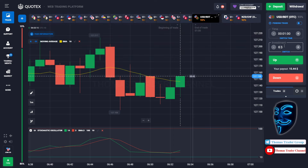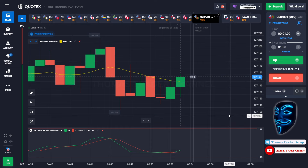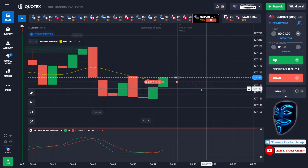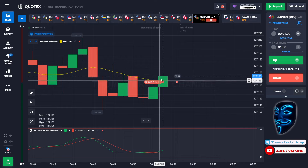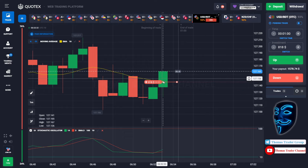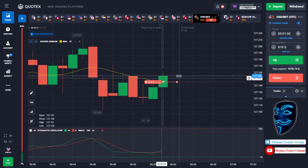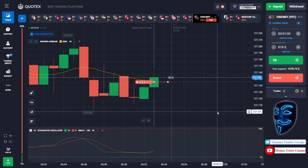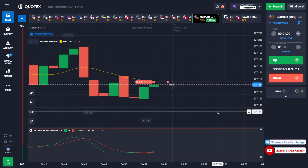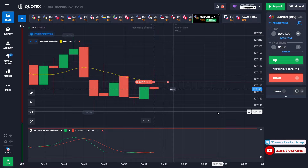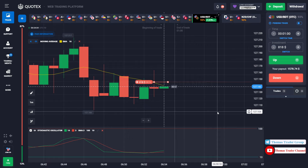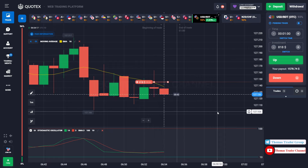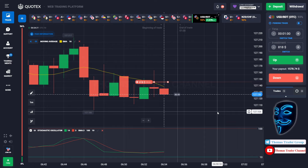Let's change our investment to $818. We can still open sell for one minute. As you can see, the market is still touching the moving average line. When the market touches the moving average line, the market will make a good rebound and it will continue the bearish trend. Let's prove it and wait till the end of our trade. We made a right prediction — we made a profit of $1,578.